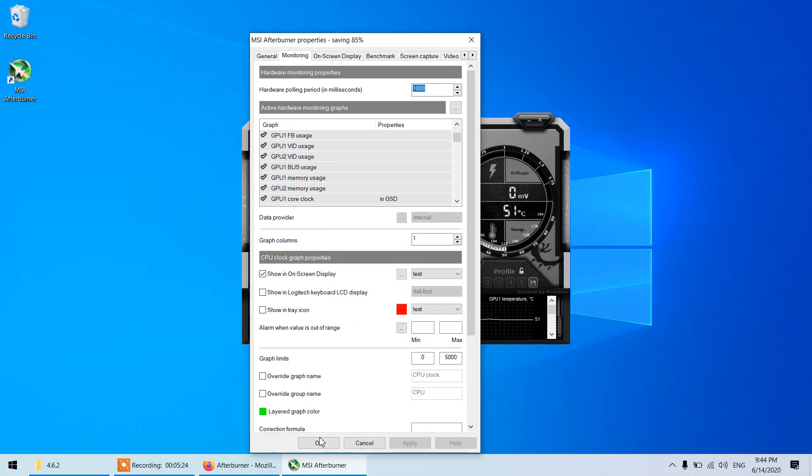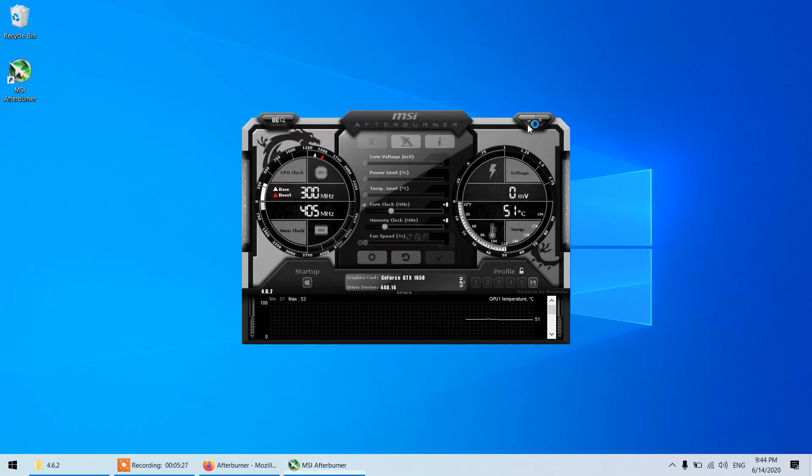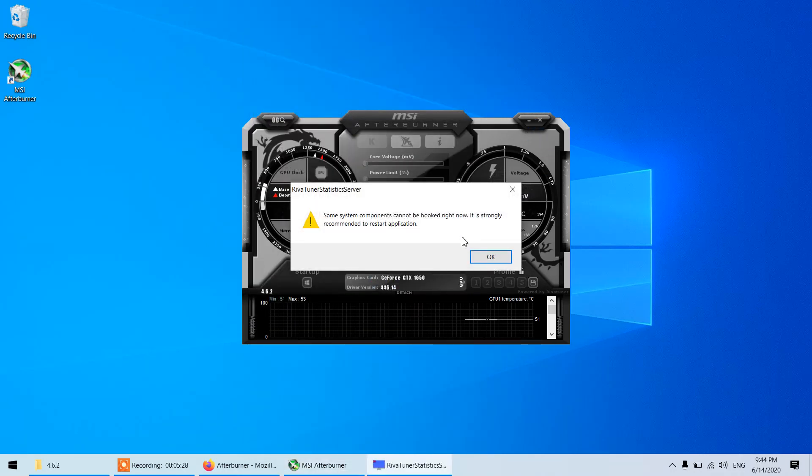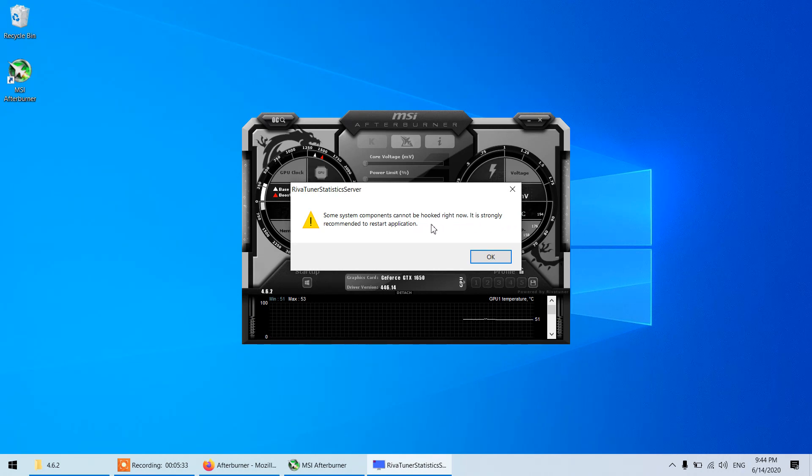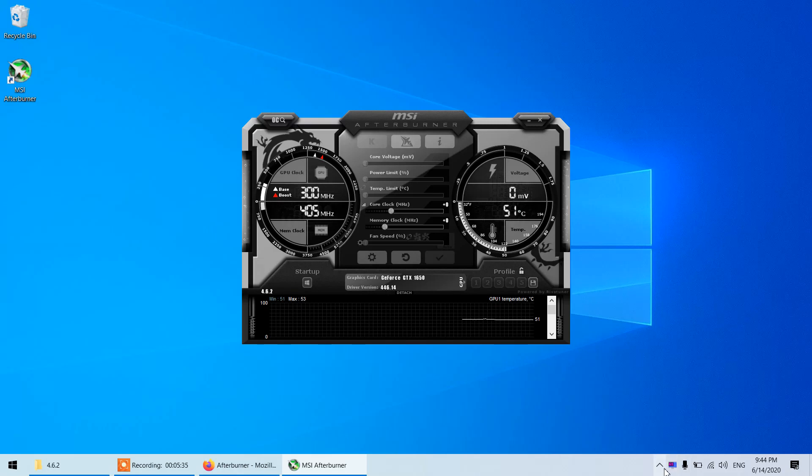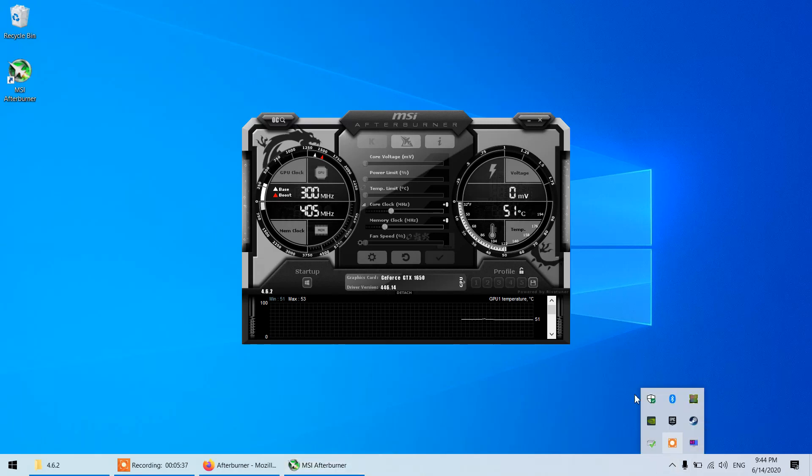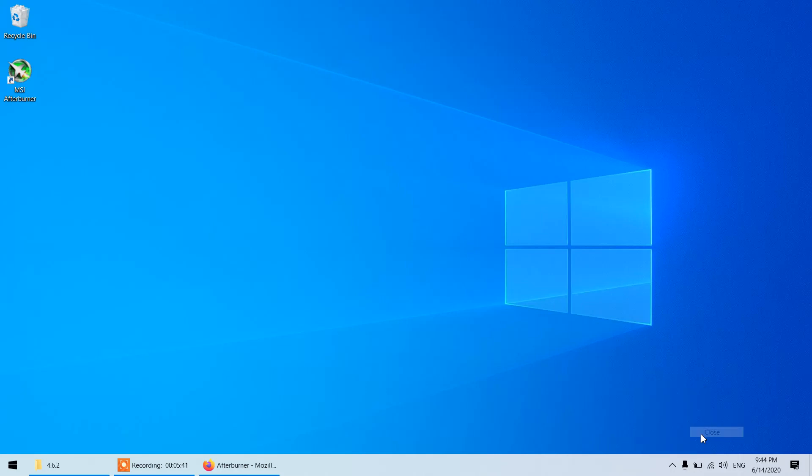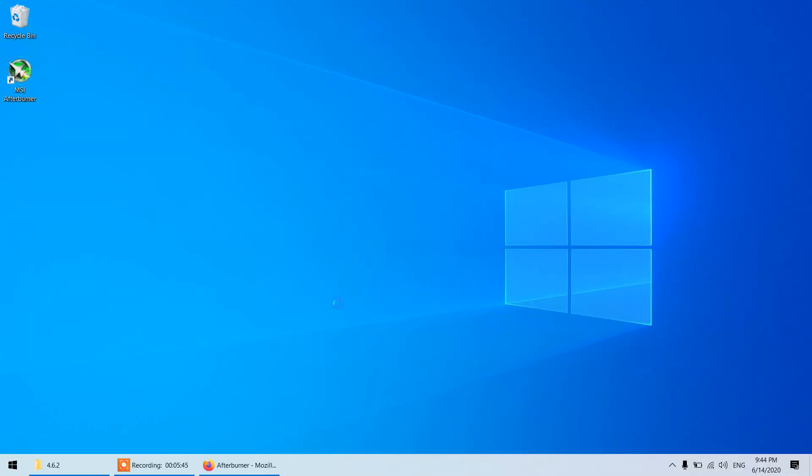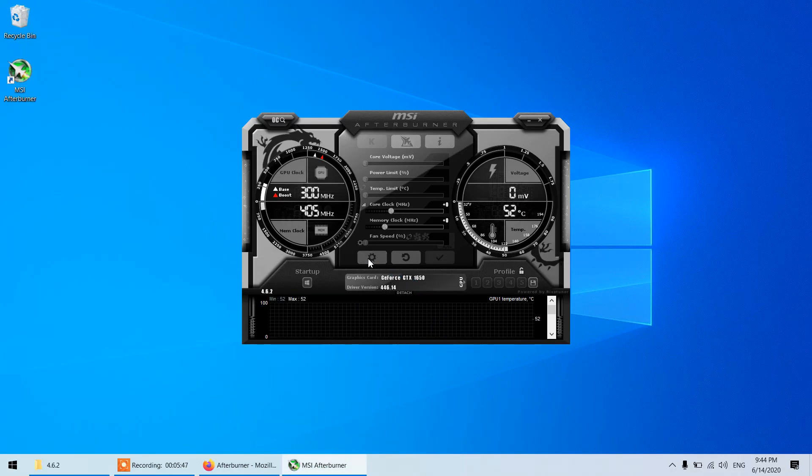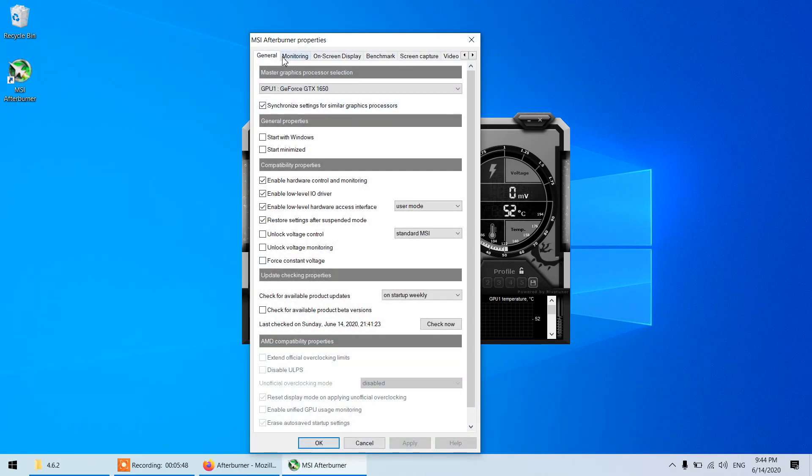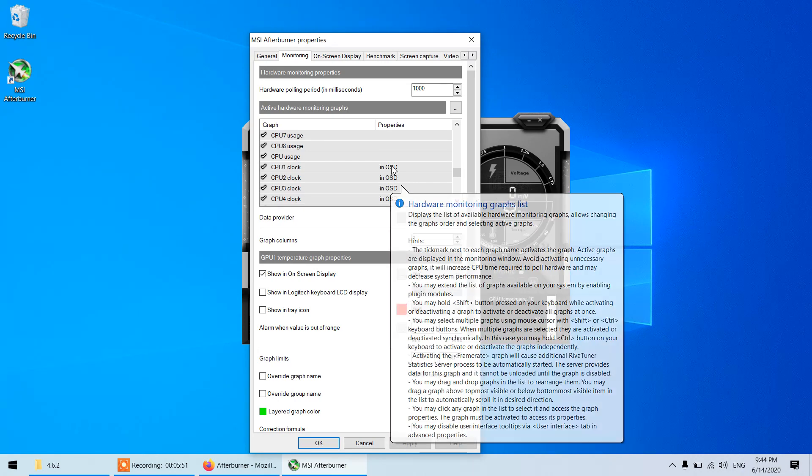Once you started playing the game there will be a pop-up for some system components can be hooked, right now it's strongly recommended to restart the applications. So what I will do I will restart the application. I thought it was asking for reboot but it is just restart. Let me just go in monitoring again and you can see all the features that I have checked in is there.